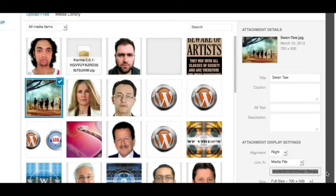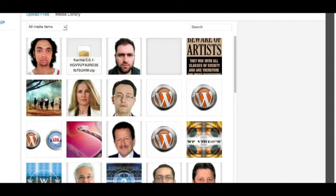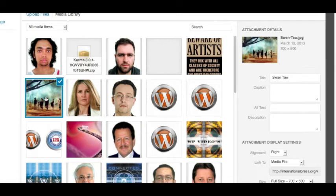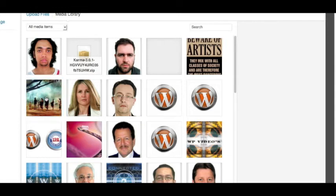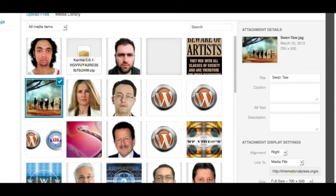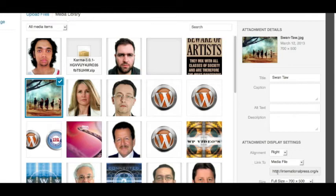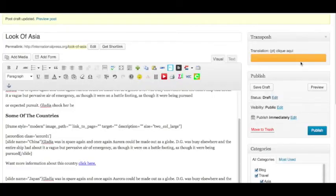it says attachment display settings on the right-hand side. It has the URL of that image. So we're going to highlight it and copy it. There's another way of doing it, and that is to open the image and try to grab it that way. But in this particular case, it's easier to just go in here, highlight it, and copy it.